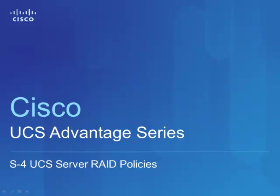Hello, my name is Dan Hanson. I'm a Technical Marketing Manager with Cisco Server Access and Virtualization Group.